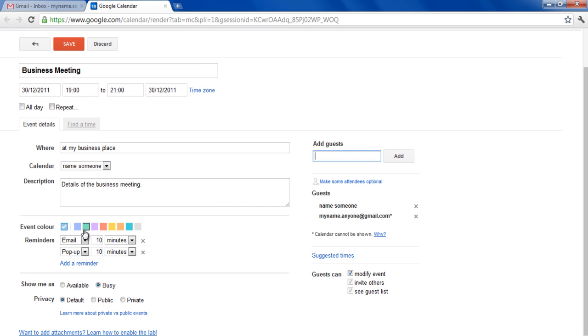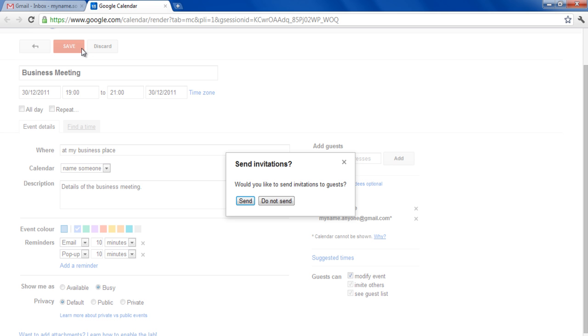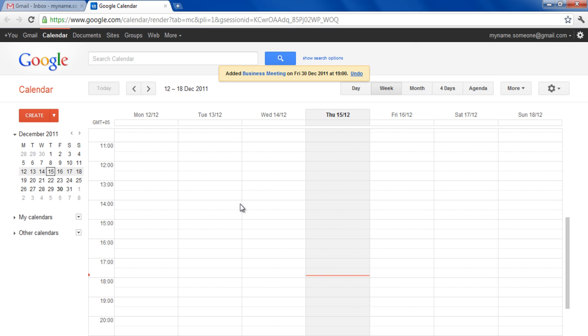You can choose a color for this event and change the privacy options from private to public or keep the default settings as it is. With that done, simply click on the Save button on the top to save this event. A request would be sent to all of your guests and a confirmation message would appear on top of the screen.